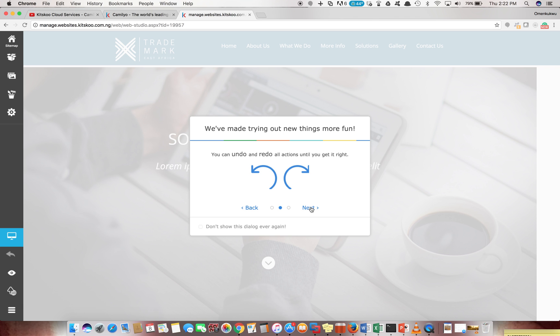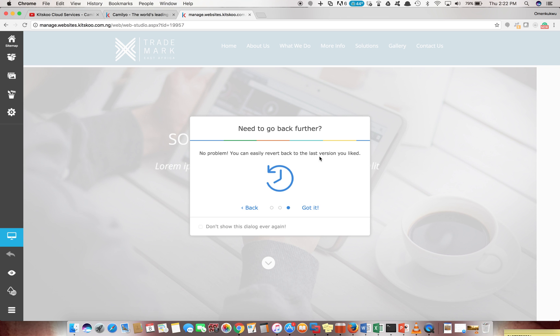You can undo and redo all actions until you get it right, which is also good. And no problem, you can easily revert back to the last versions you like. This is just a pop-up screen trying to talk about some of the features of the web builder, so I'll click this so that it doesn't pop up next time I log into this page.